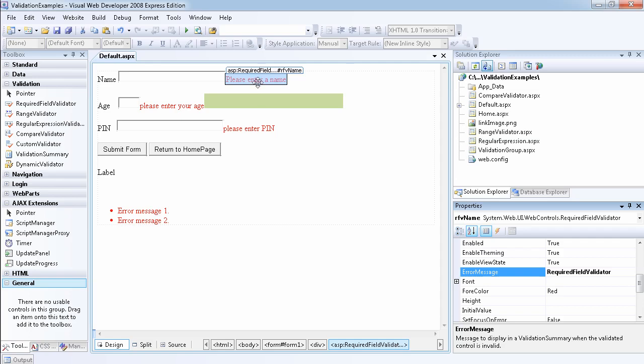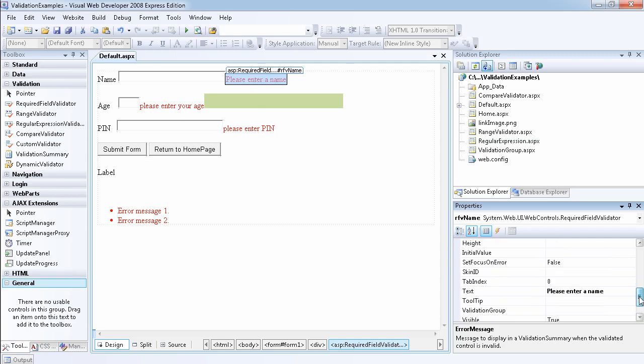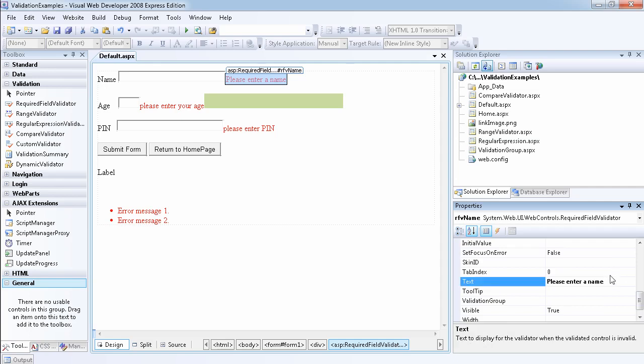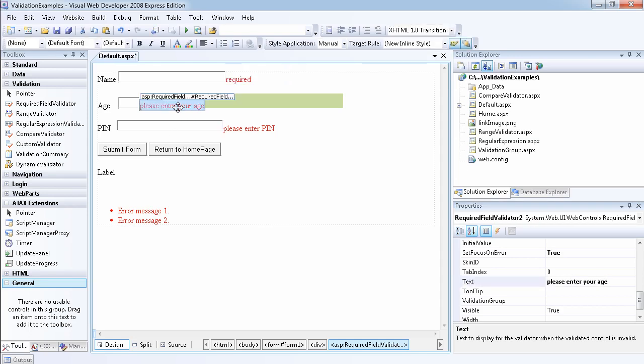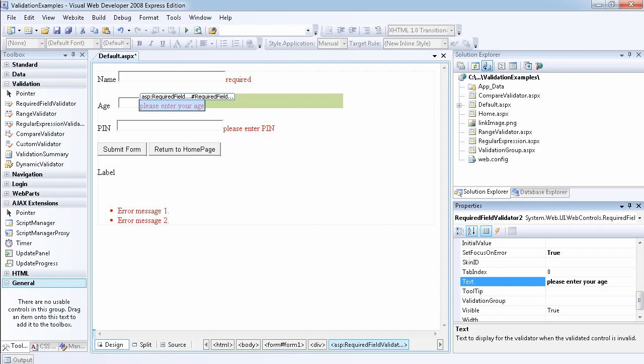This one, instead of telling people to enter a username, we're just going to say required. So the text will be required. Then this one, the text will be required.